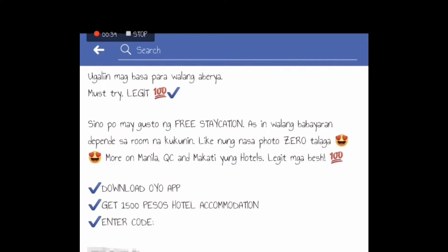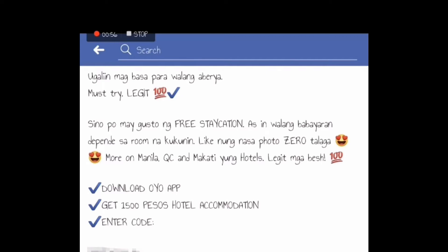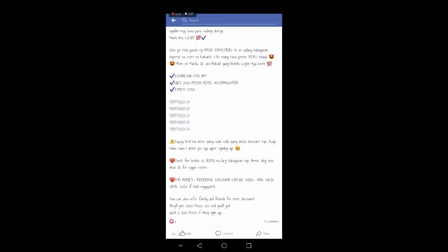Sino po ang may gusto ng free staycation as in walang babayaran depende sa room na kukunin. Like yung nasa photo, zero talaga. More on Manila, QC, Makati yung hotel, legit mga besh. So first thing to do is to download the OYO app, get 1500 peso hotel accommodation, then enter the code.